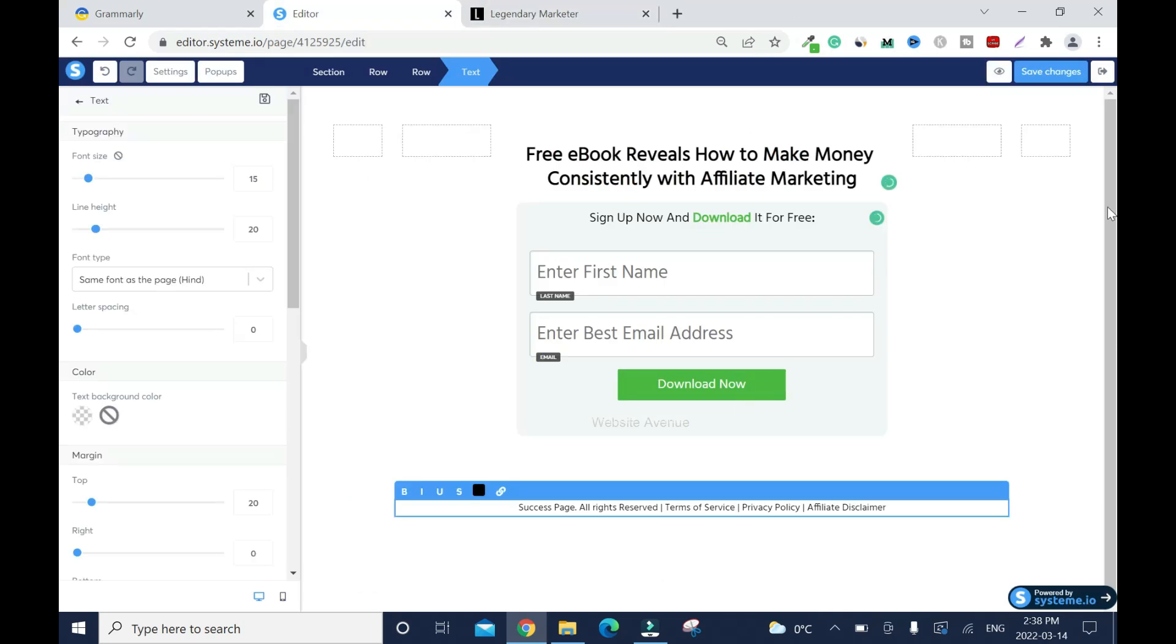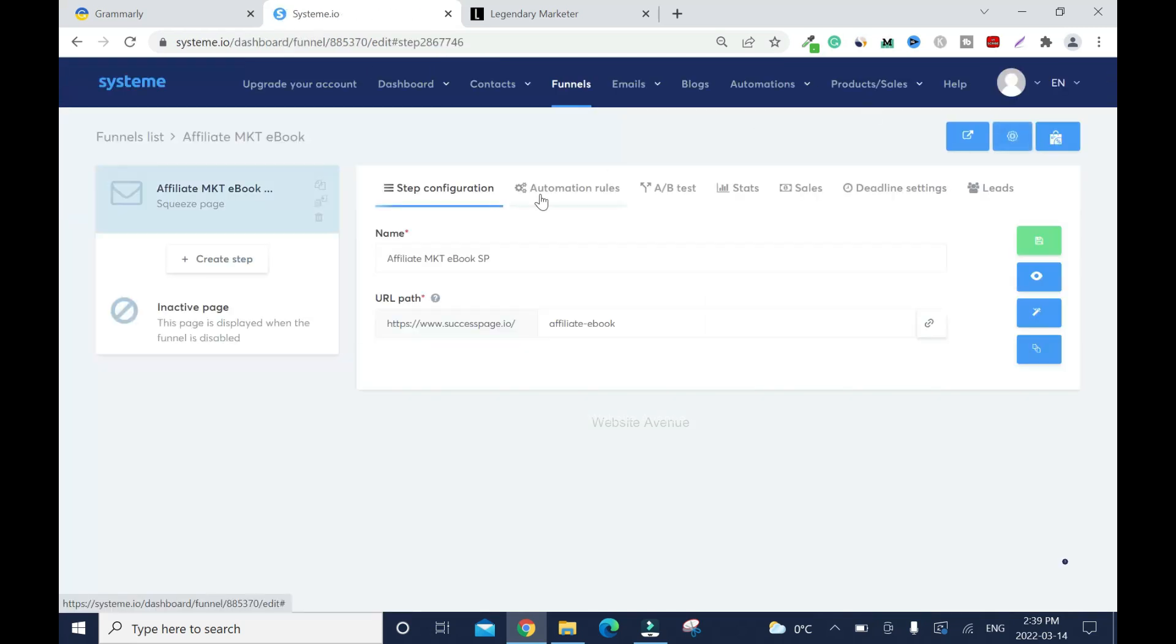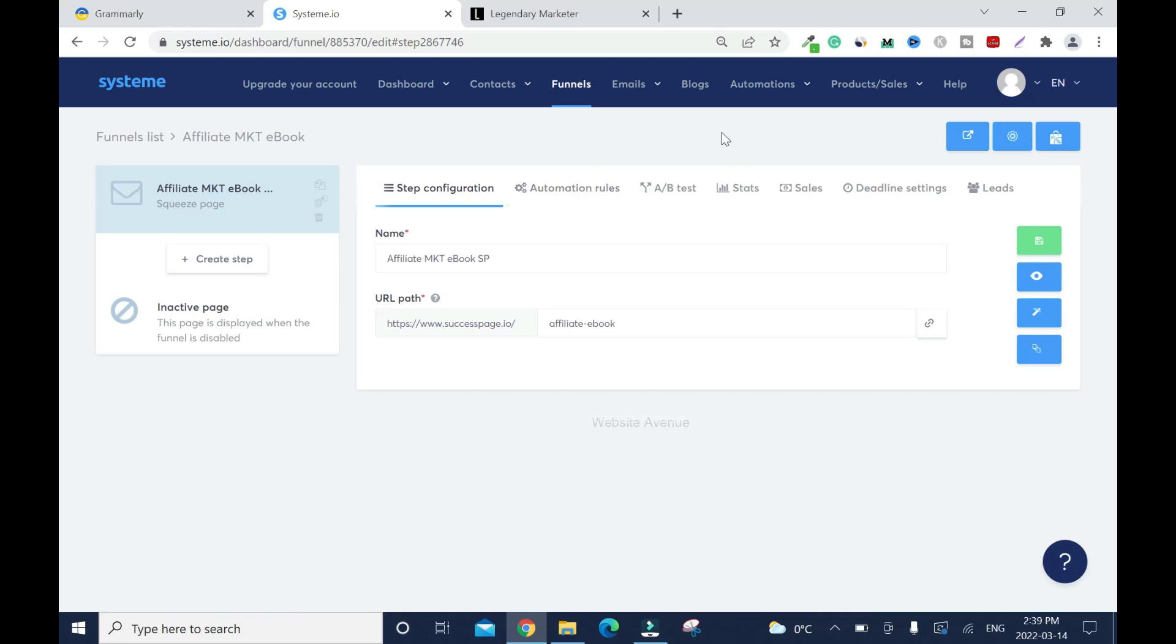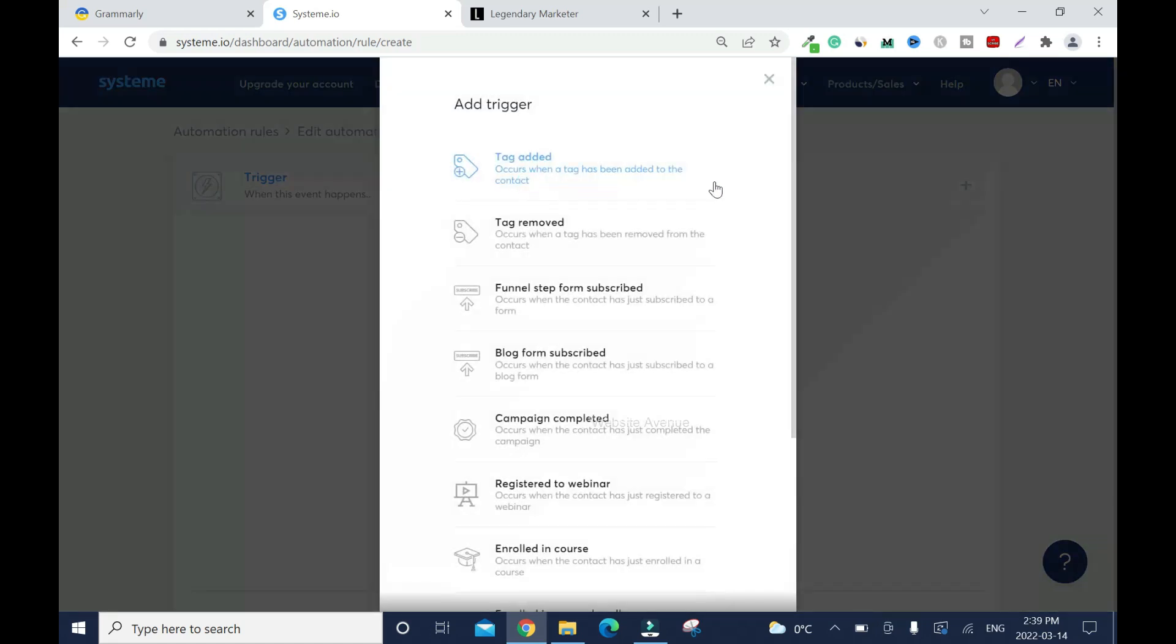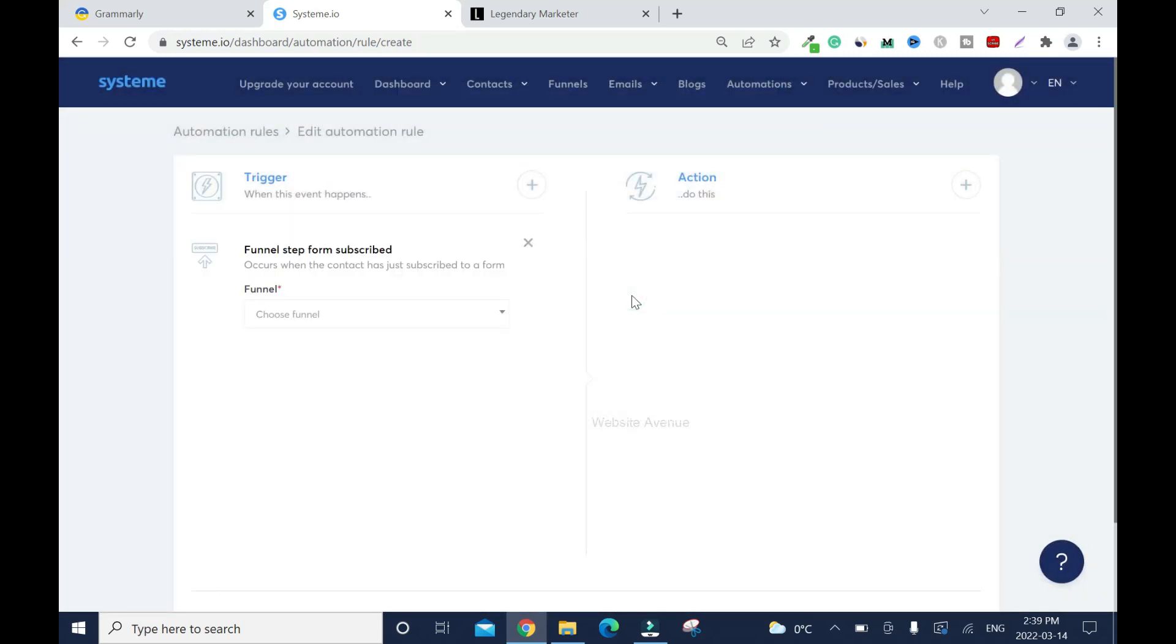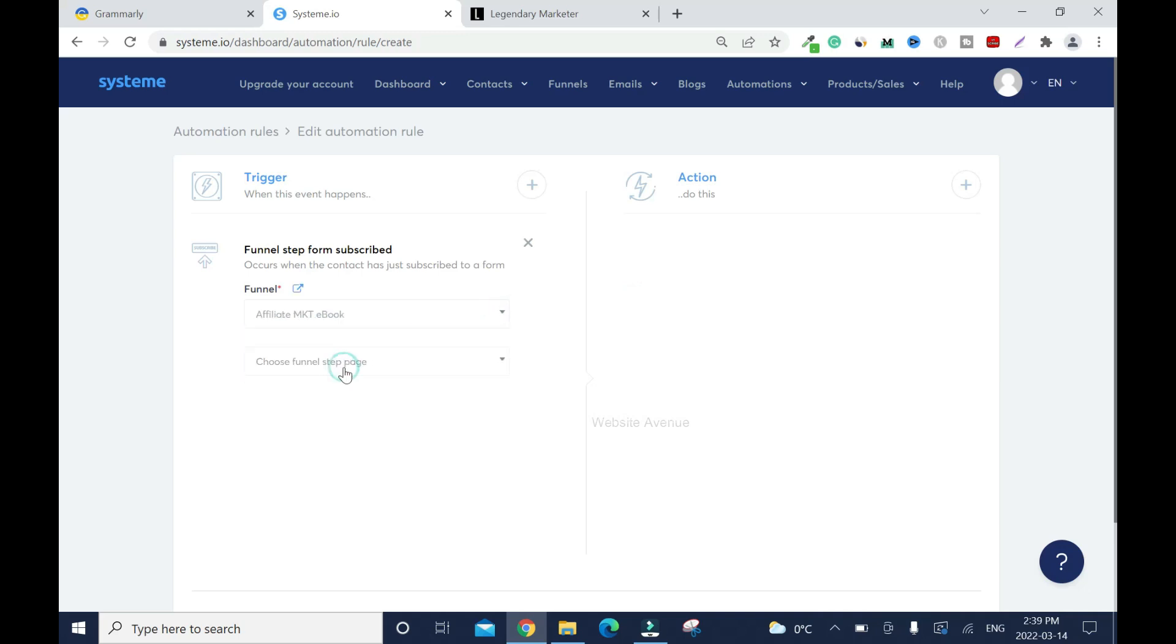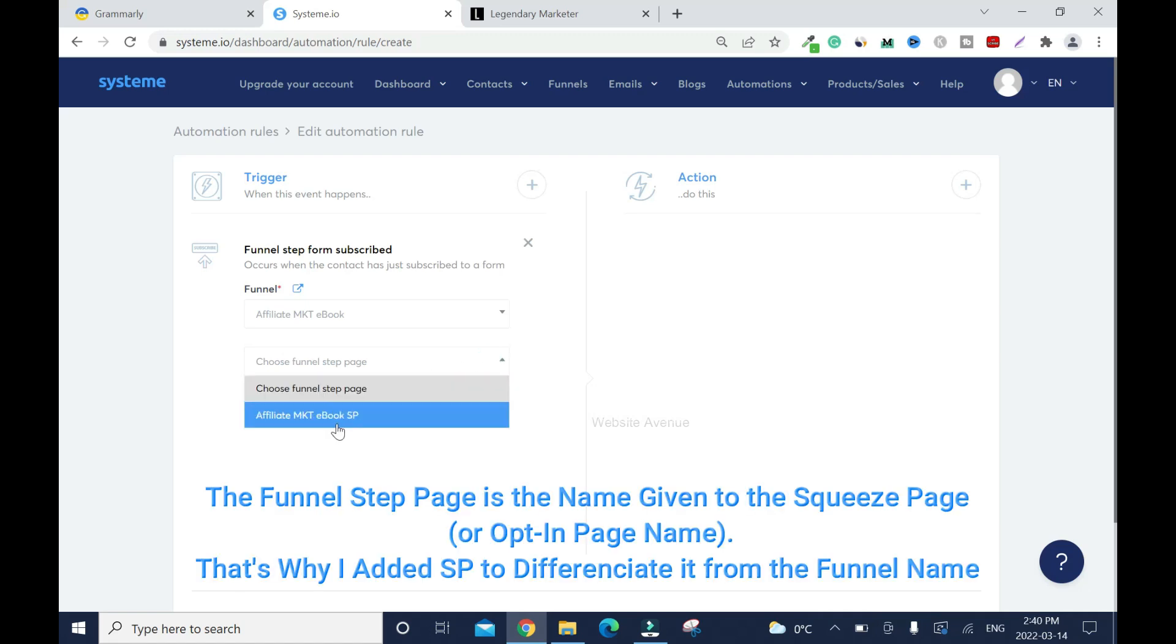You can click here to set the auto rules, but I prefer to go back here. Set Rules, Add Rules, Trigger, and Funnel Form Subscribe. Click on it. Then choose the funnel, this is the funnel, and choose the funnel step page. This is the funnel step page.